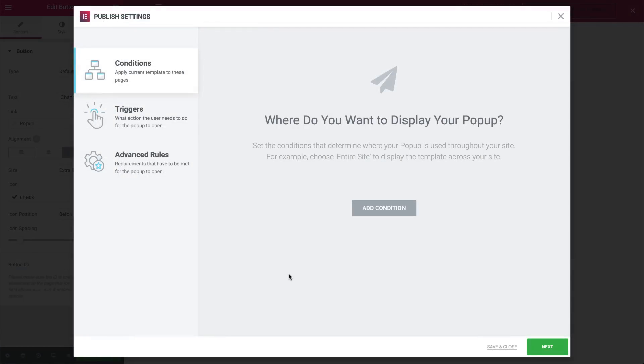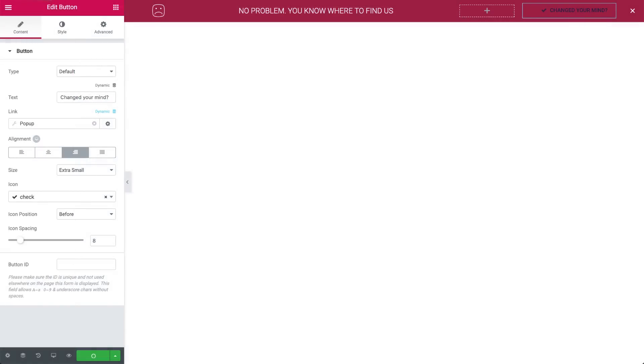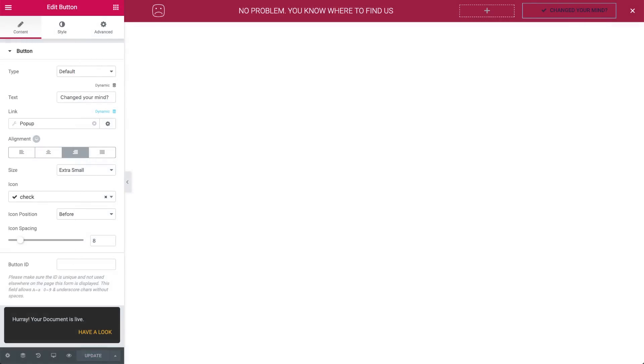For this pop-up we won't set any conditions, triggers and advanced rules either, because we want the pop-up to appear when clicking No in the Yes-No pop-up. Hit Save and Close. And let's go back to the Yes-No pop-up and see how to set it.